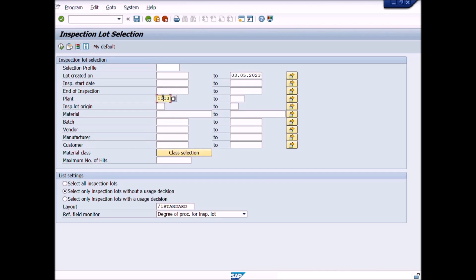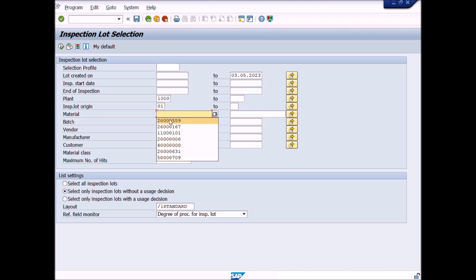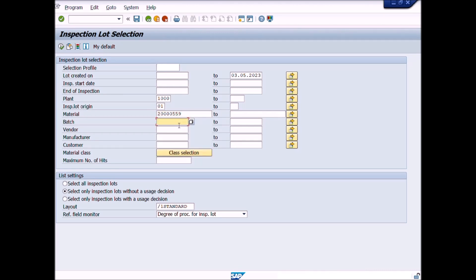Enter plant, enter inspection type, enter material number, and enter batch number if needed. Under the list setting, we will choose the second option: select only inspection lots without a usage decision. After completing the entries of mandatory fields, press Enter from your keyboard, then press the Execute button or shortcut key F8.